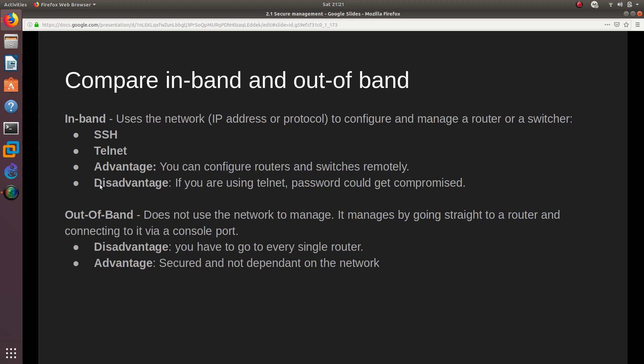When you use in-band, you are using SSH, Telnet, or an IP address to connect to the router or switch — you need to use the network or Ethernet to manage it. The advantage of in-band is that you can configure routers and switches remotely. The disadvantage is that if you are using Telnet, the password could get compromised.